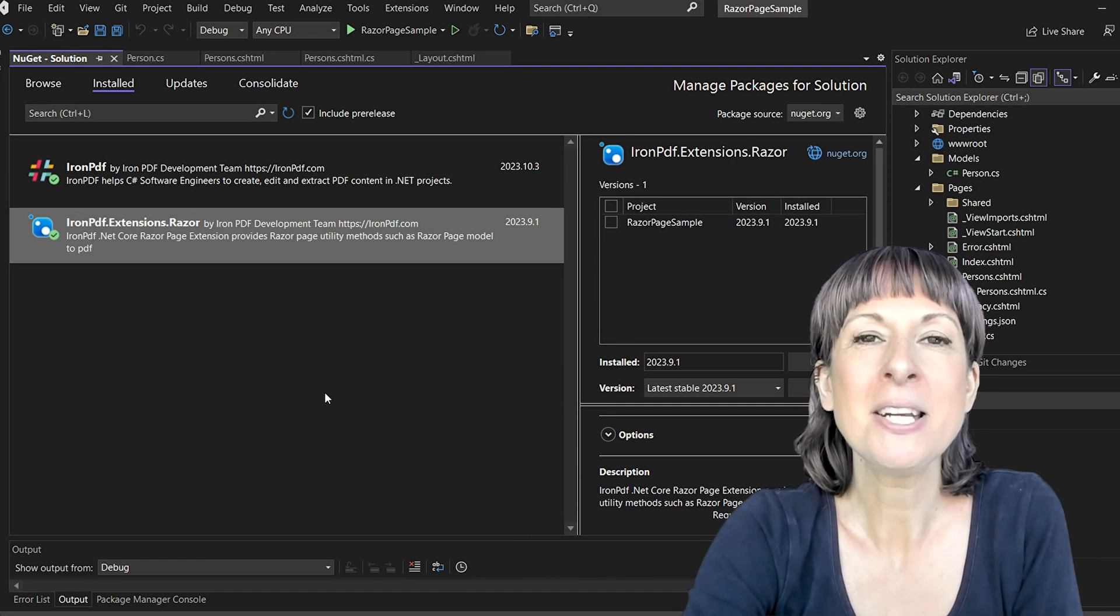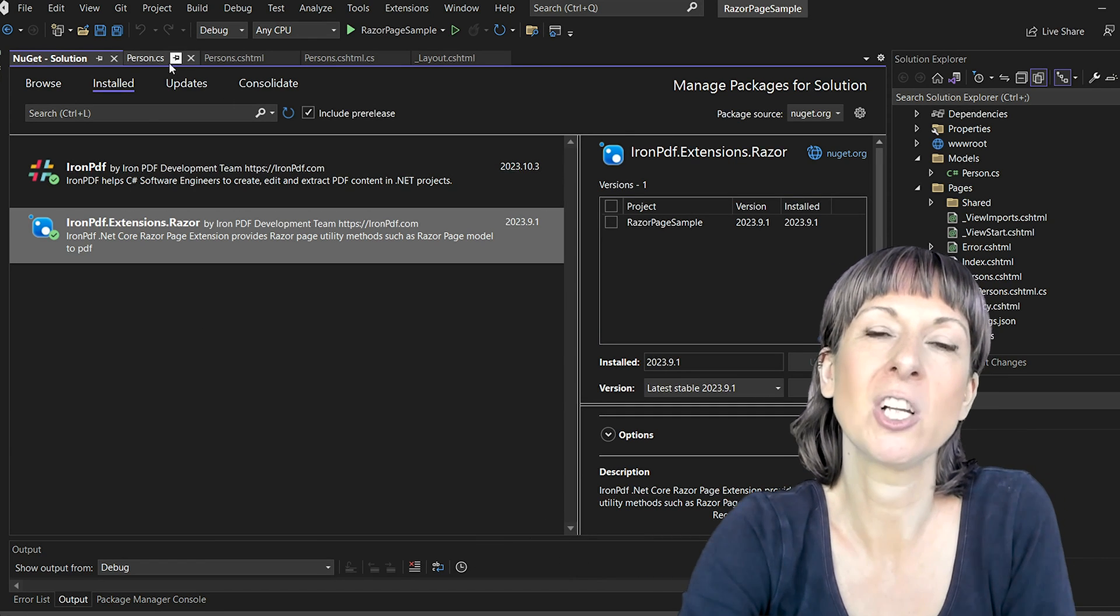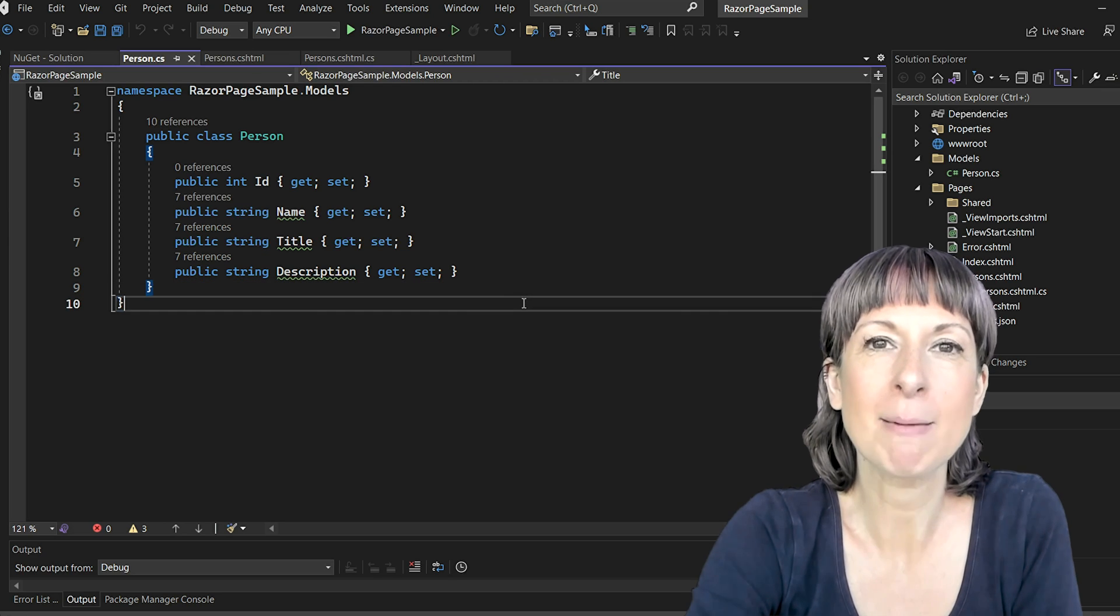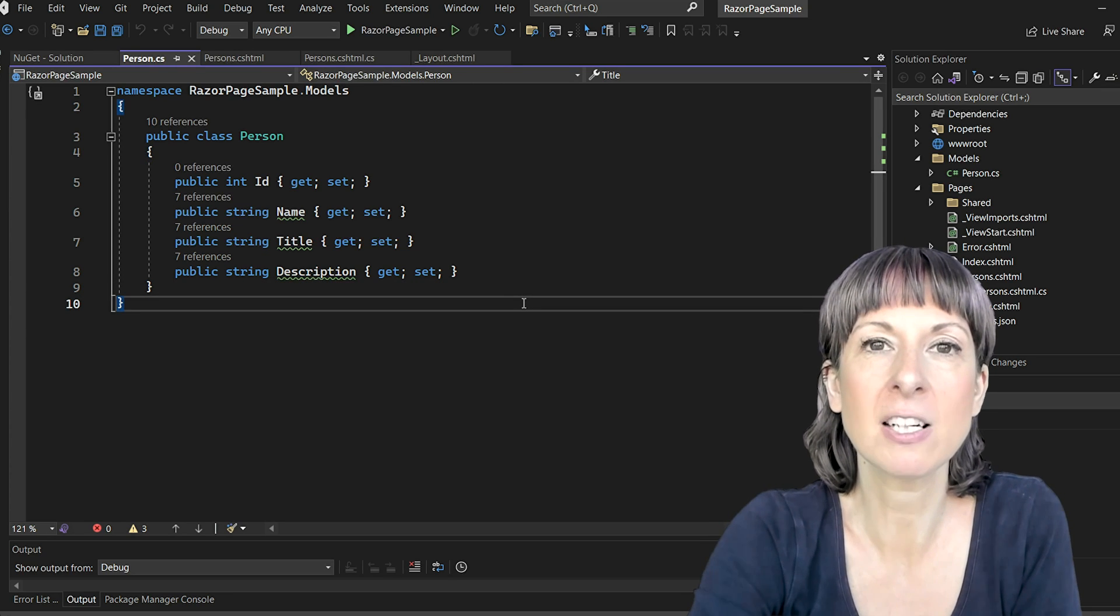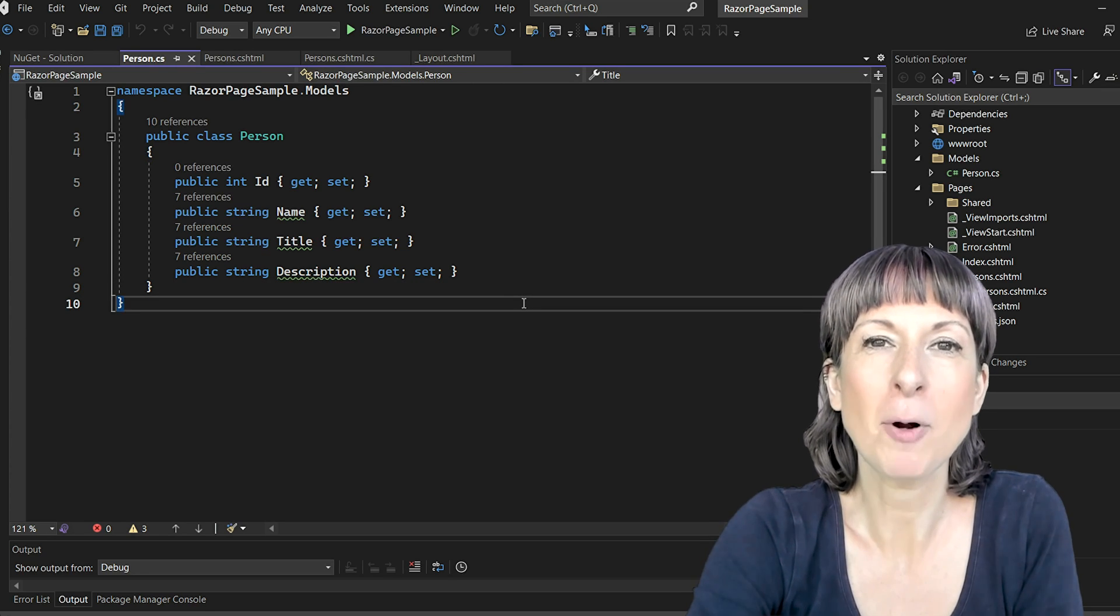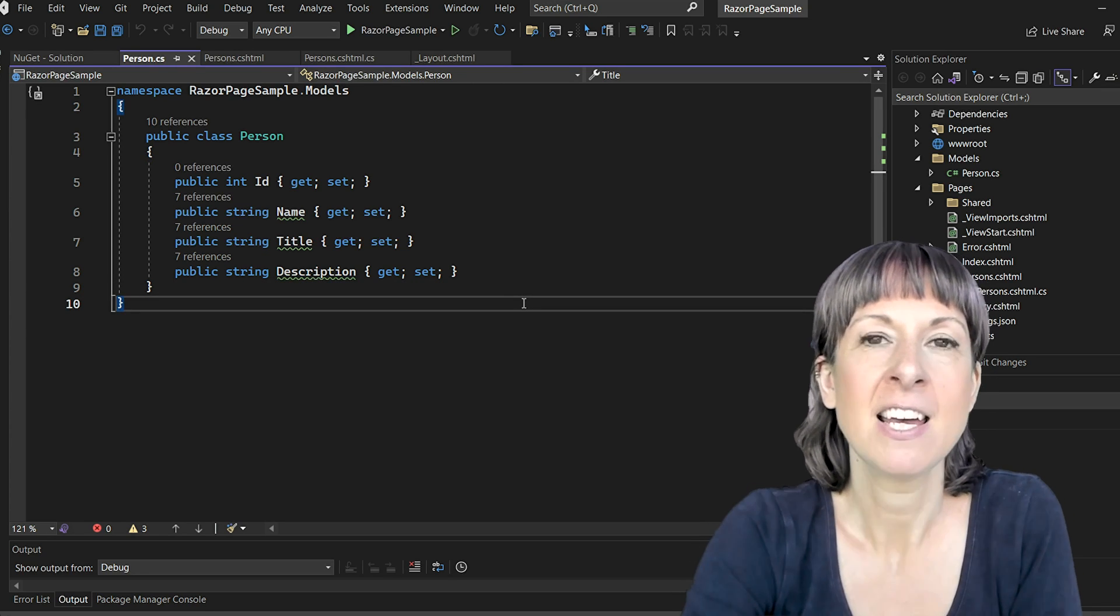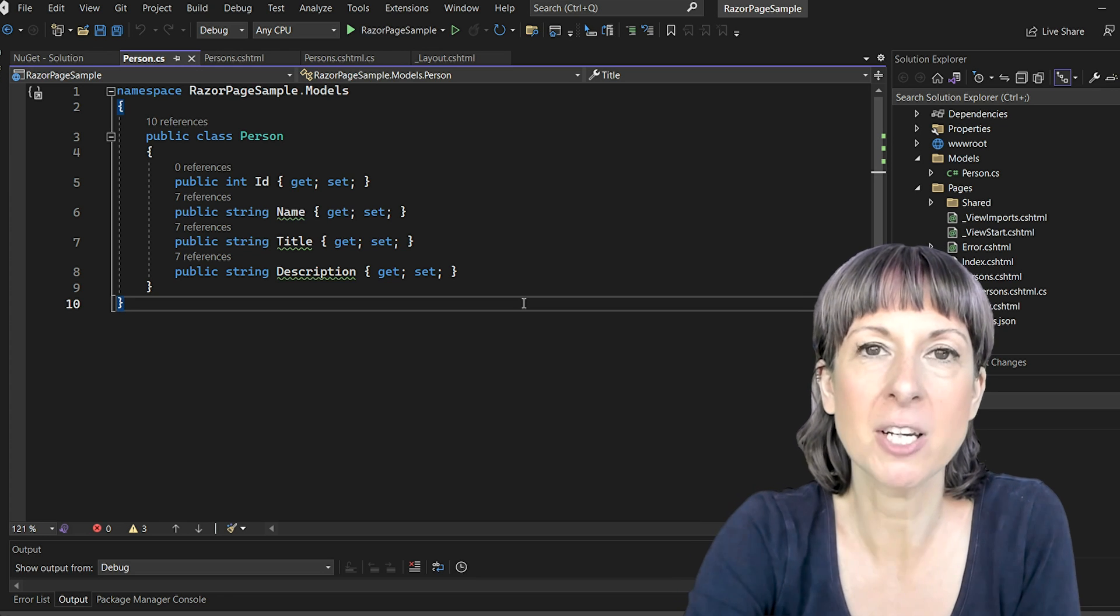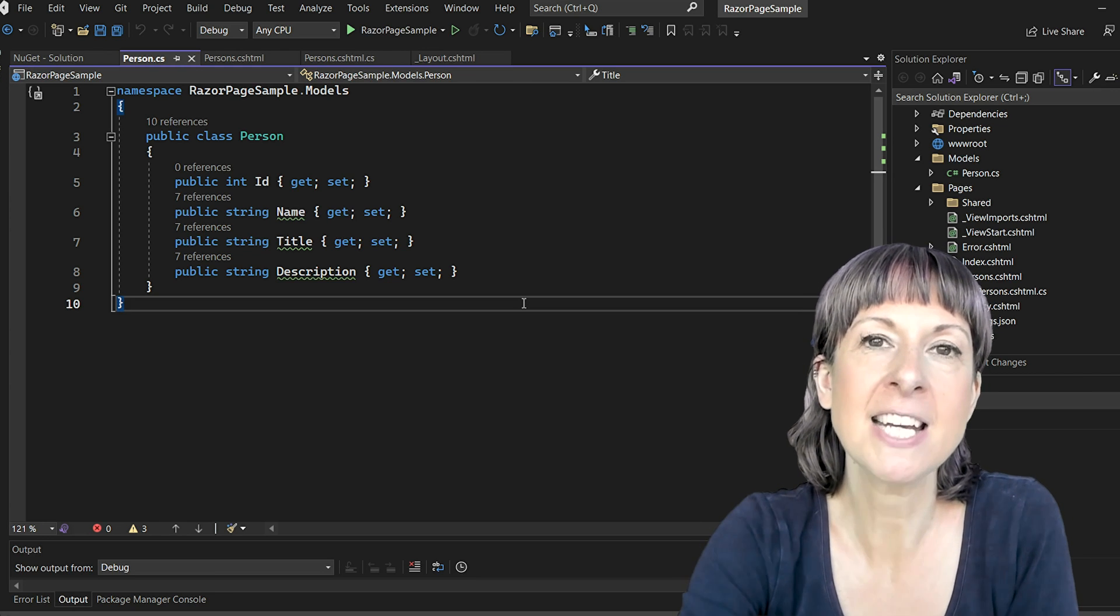Let's jump into our person.cs model class. Here in the razor page sample namespace we have a simple person class with properties like ID, name, title, and description, and this will represent our data.